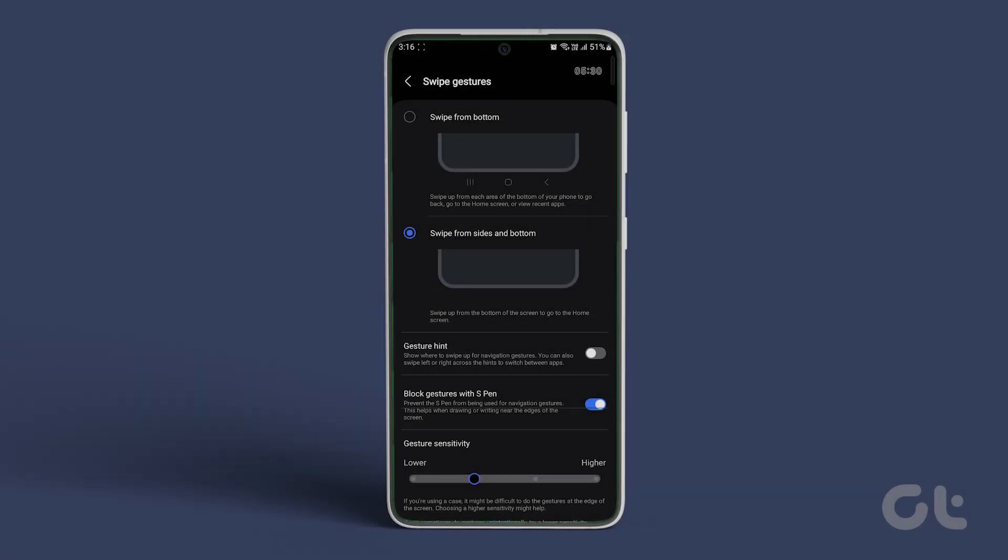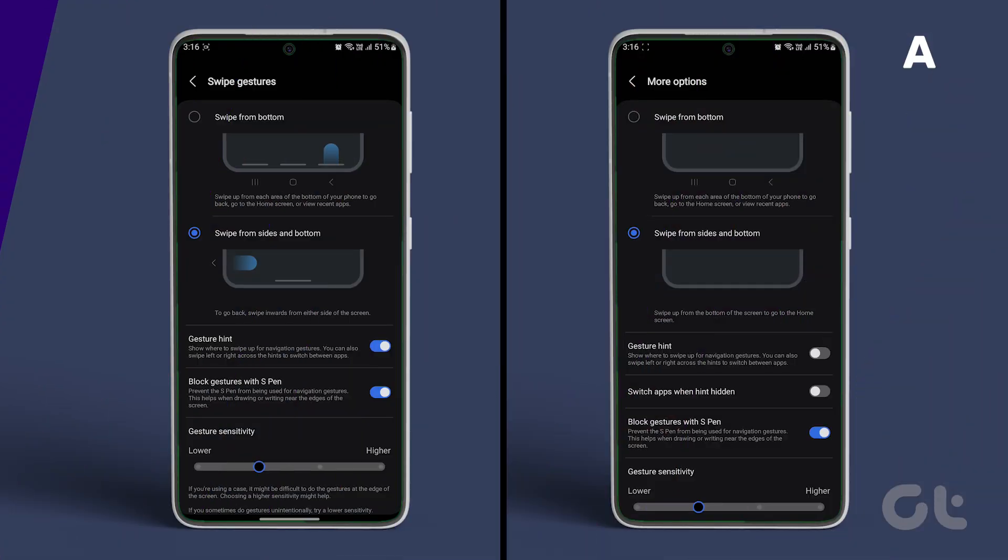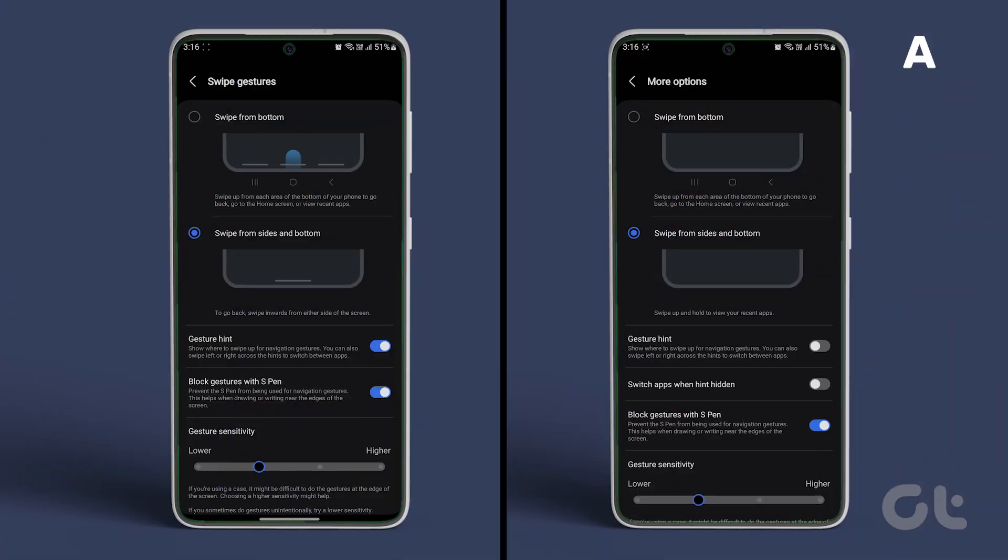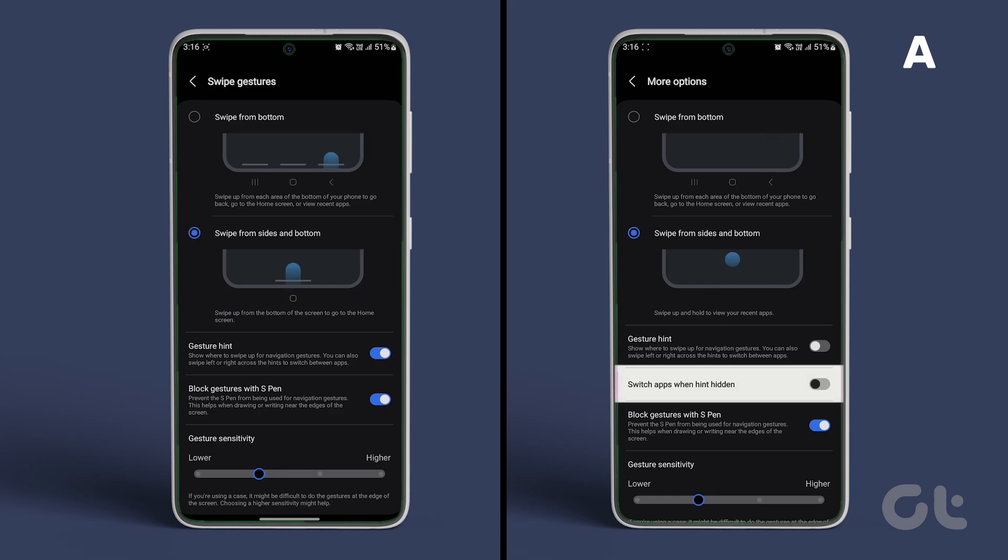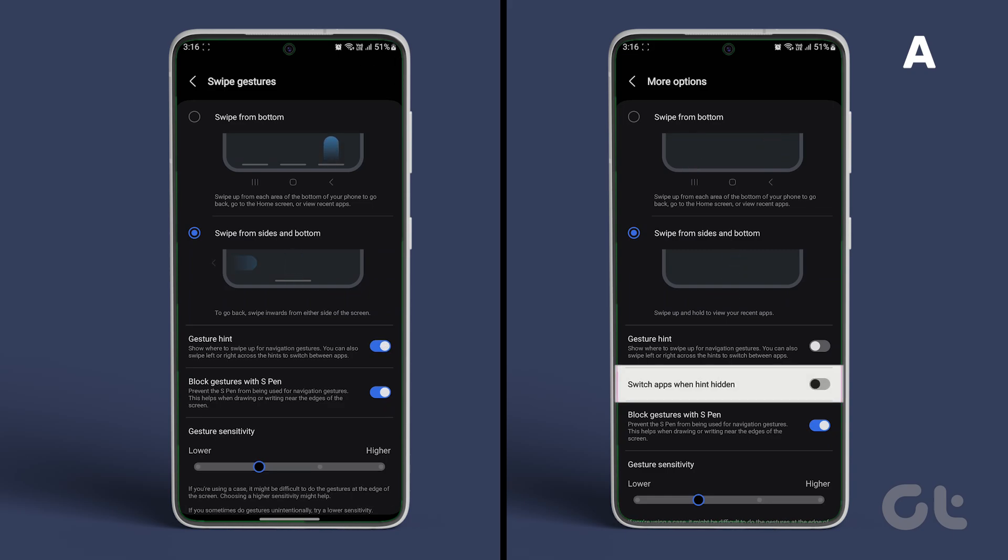Now once done, take a look at both the screens. Screen A has hidden the gesture hint on our device. You can notice how clean it looks and also contains a line of extra information on the screen.